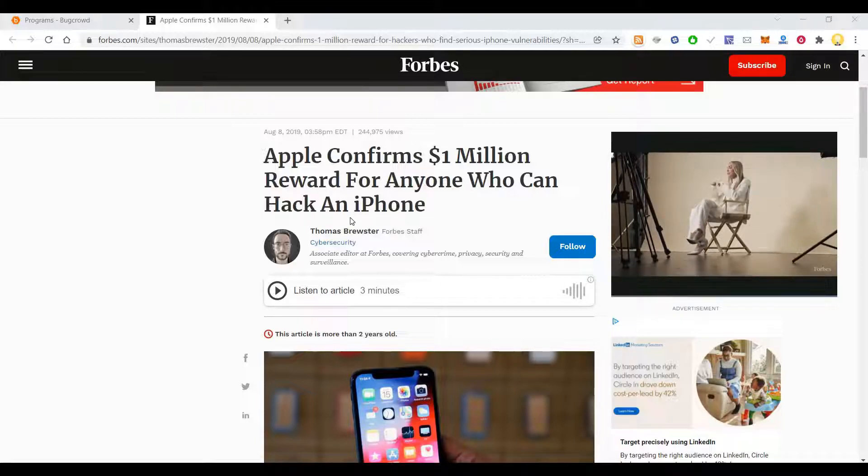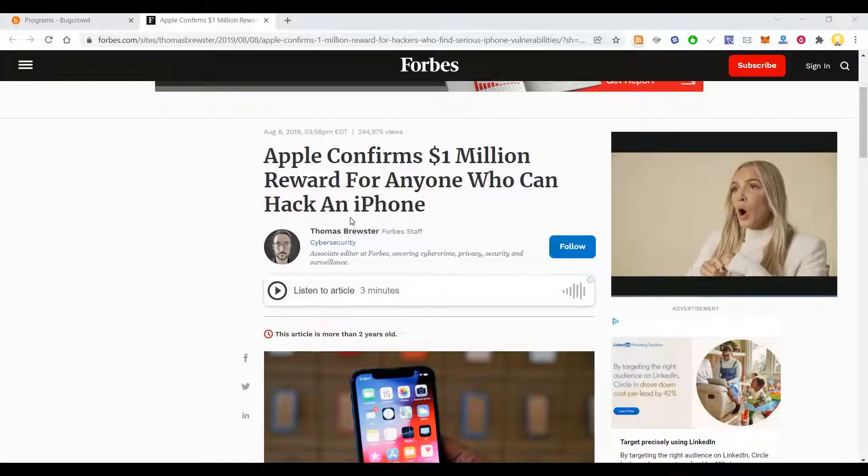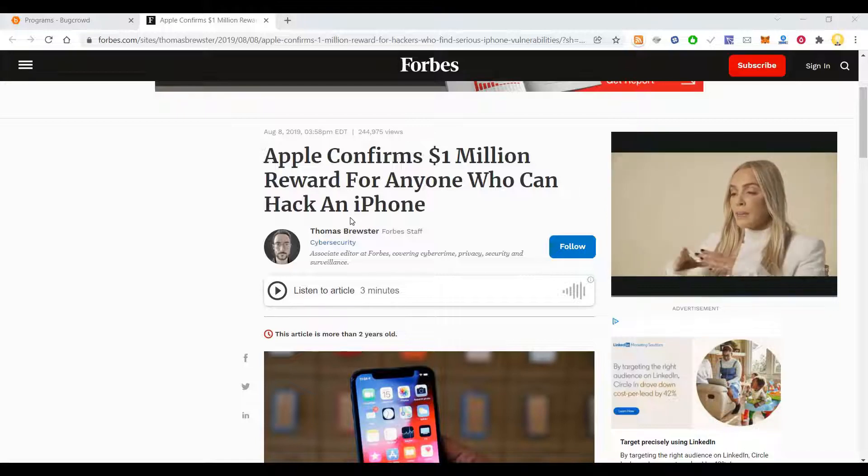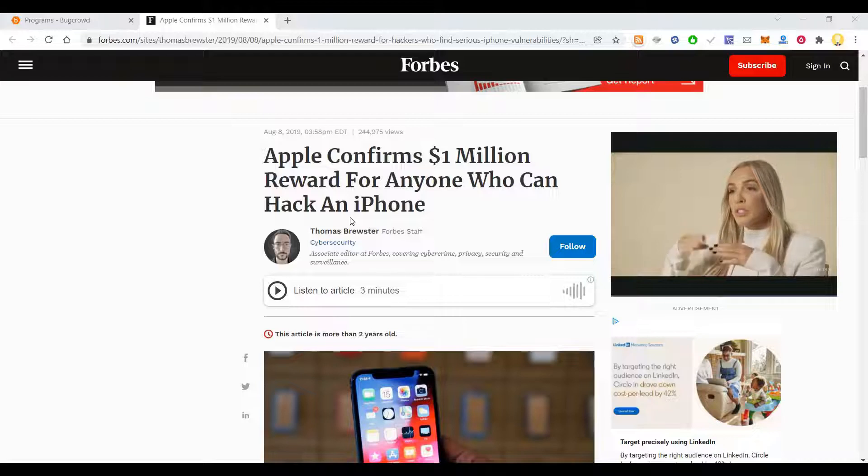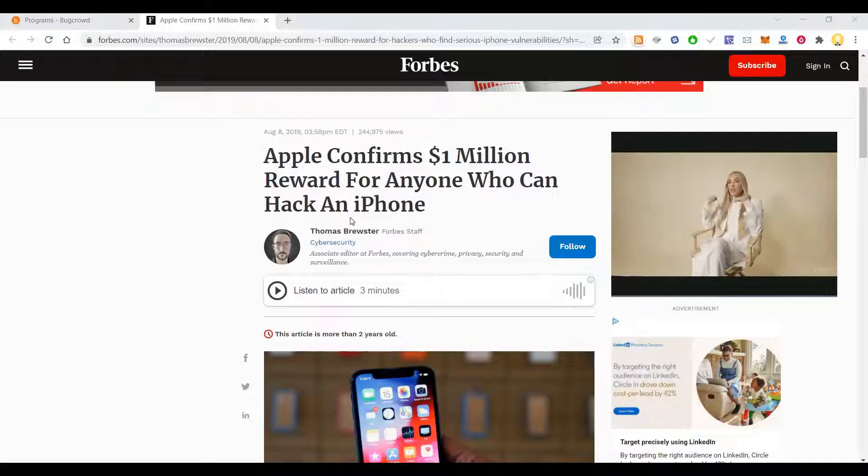Various technical companies conduct these bug bounty competitions, which is nothing but they reward you for reporting bugs.